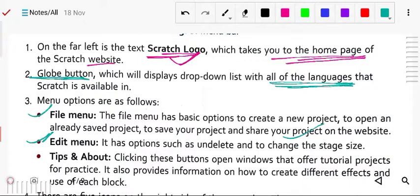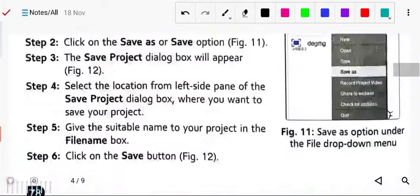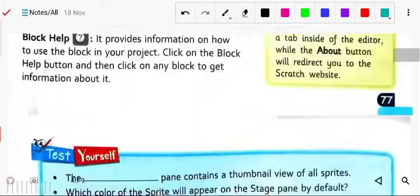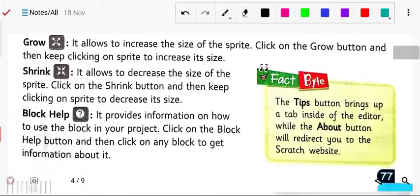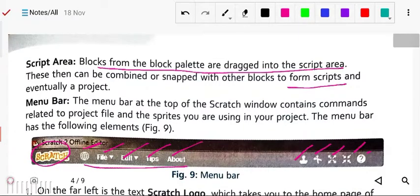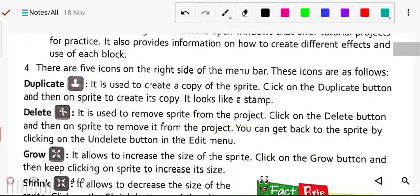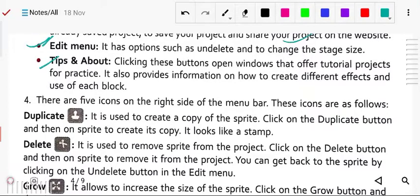Next, tips and about: clicking these buttons opens a window that offers tutorial projects for practice. It also provides information on how to create different effects and how to use each block. So if you have no idea how to use some blocks or what their functionality is, you can use the tips and about options for help.